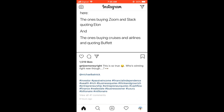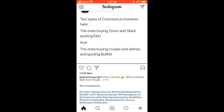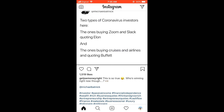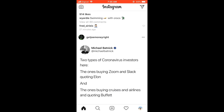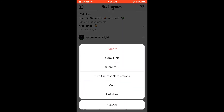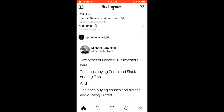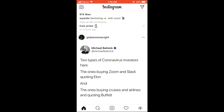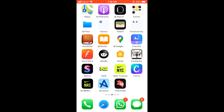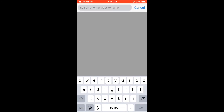If you want to copy this caption, you will simply click on the three dots that's on the top right corner of the post, and then press 'Copy Link.' Then you'll go back into Safari or whichever browser you use.